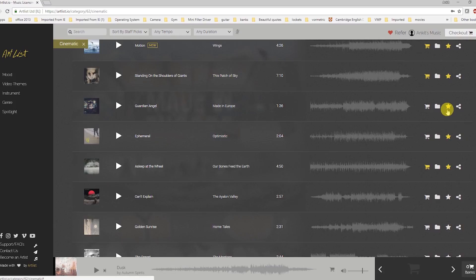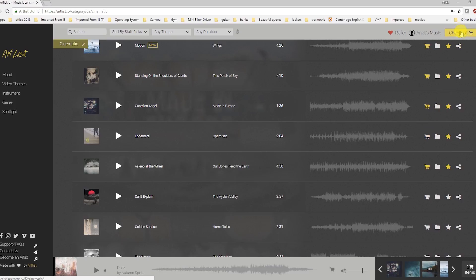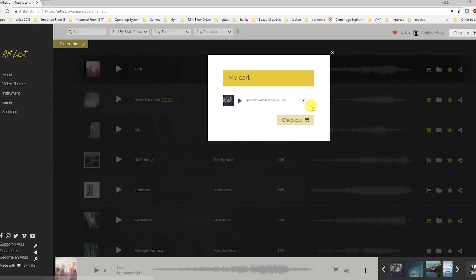Once you like a song, you can add it to your favorites or create a specific folder for it — for example, one folder for a short film and another for a different project. You can also go directly to checkout. Once you check out, you'll get an email and can download the song with its license to use anywhere for lifetime. Earlier I used to go to YouTube and listen to all the songs, which took a lot of time, but Artlist is really good and has quality music.